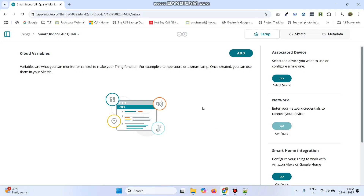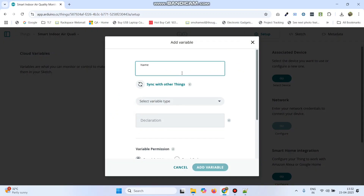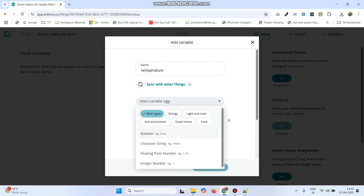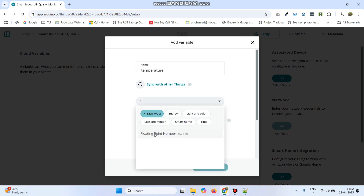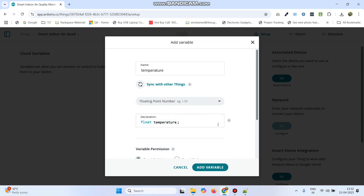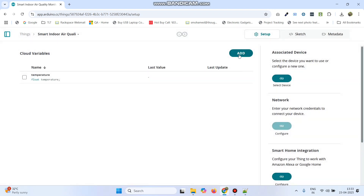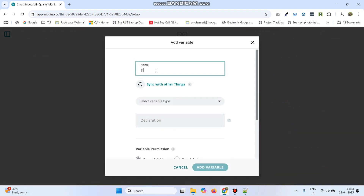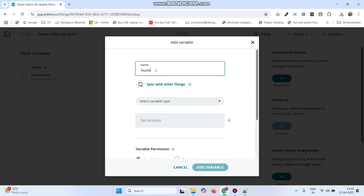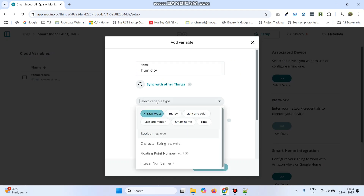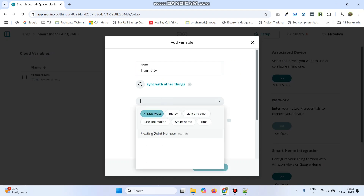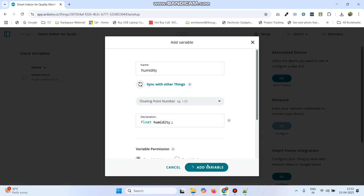Now we need to add four variables. Click the add button and add the first variable which is temperature — the variable type is float, so select floating point number and click add variable. Then click add again and add the second variable which is humidity, with variable type floating point. Click add variable button.